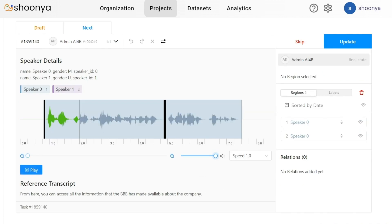This is the reference transcript of the words being spoken in the audio. These are the speaker details of the speakers who are part of this conversation in the audio file. These are the different speaker tags.